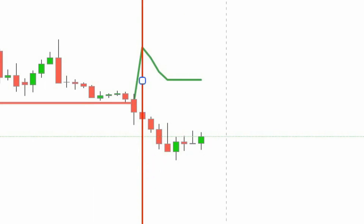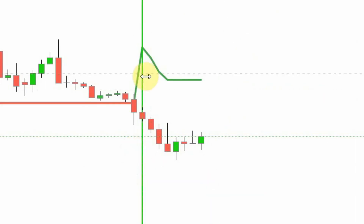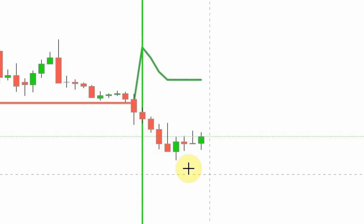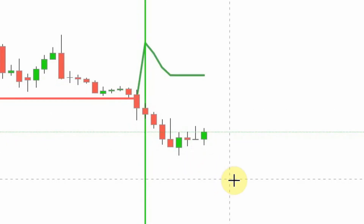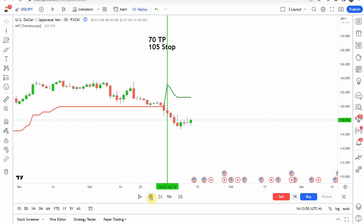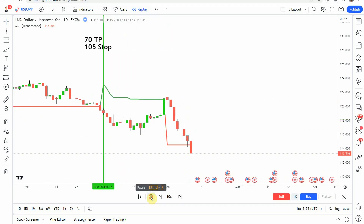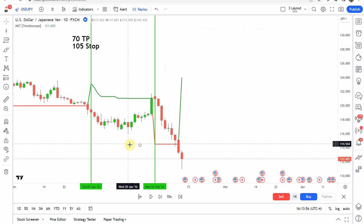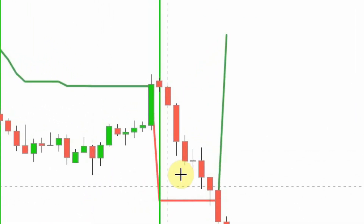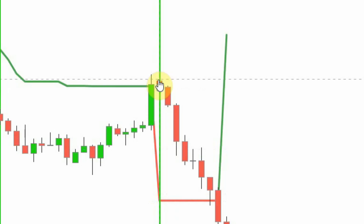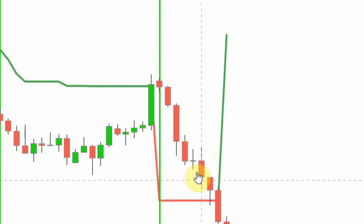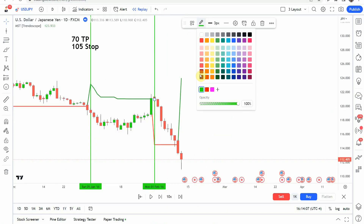The first signal we pick up is a short signal. You can see that the line turns green right there, price is now below the line, and we get a nice push to the downside. We then pick up a long signal — the line turns red right here and price is above that line. Unfortunately we make an immediate push to the downside there, and that one's going to come down and stop us out.